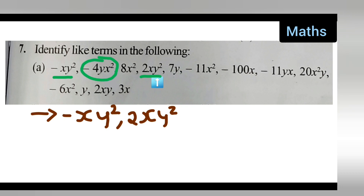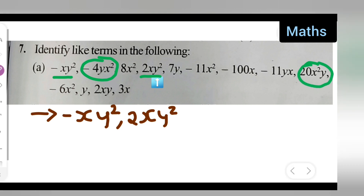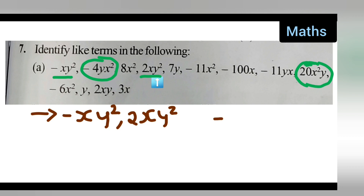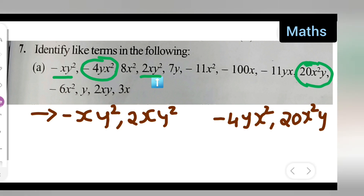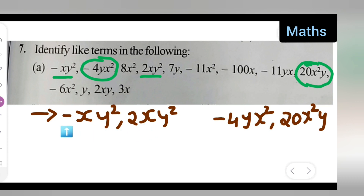Next, let us see — circle minus 4xy, x squared, and 20x²y. Okay, 20x²y here. Let me mark this. I can write down here: minus 4yx² comma 20x²y. Okay, these are the like terms because here x² is there, also x² is the coefficient here also, and single y is there.